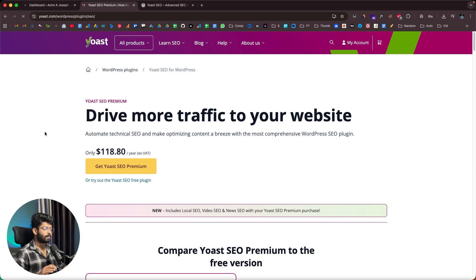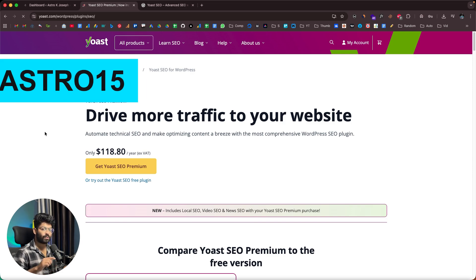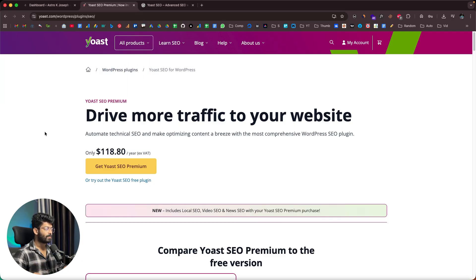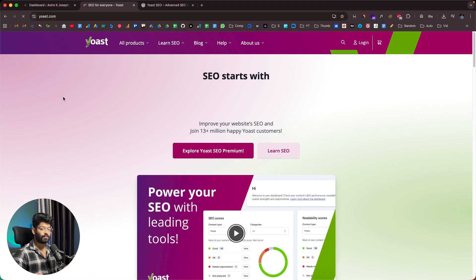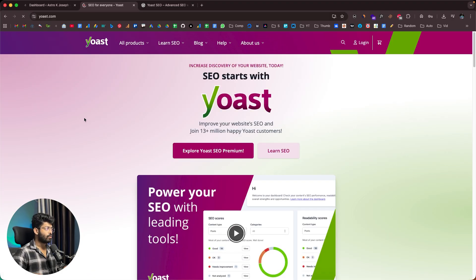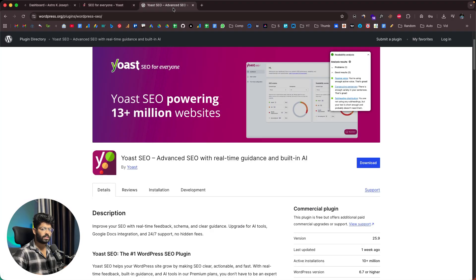The premium version of Yoast SEO costs $118 per year. As part of their 15-year launch anniversary, if you use the coupon code ASTRO15, you'll get an extra 15% discount. If you prefer the free version with limited features, you can of course install Yoast SEO from the WordPress repo as well.